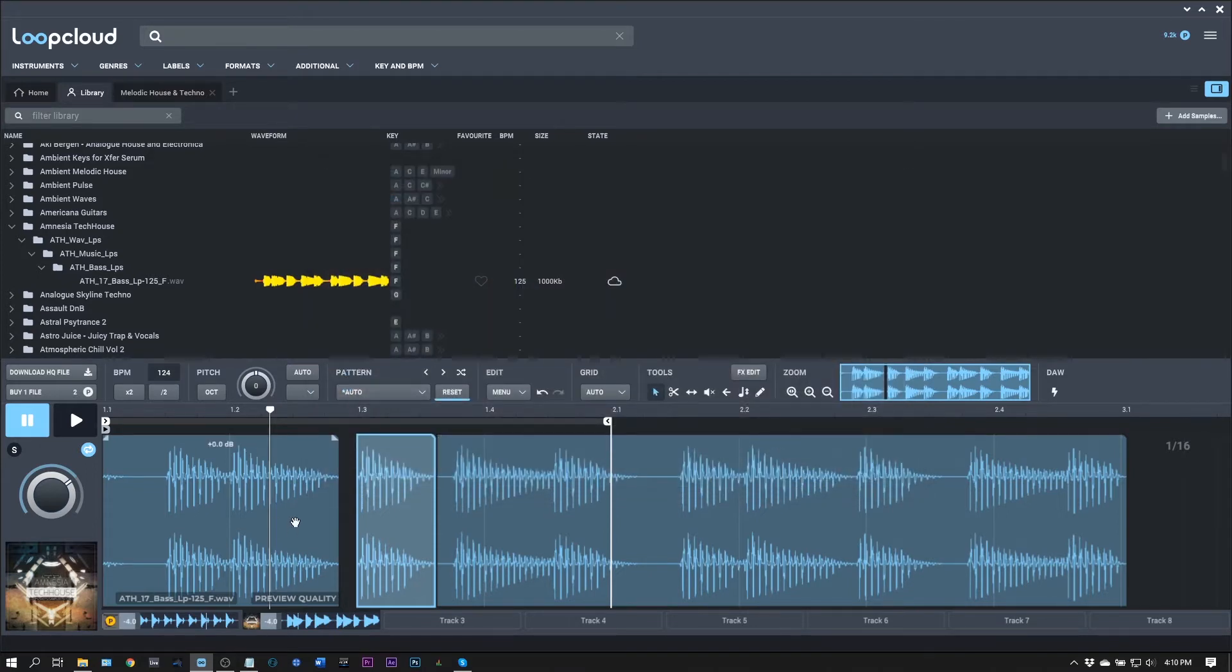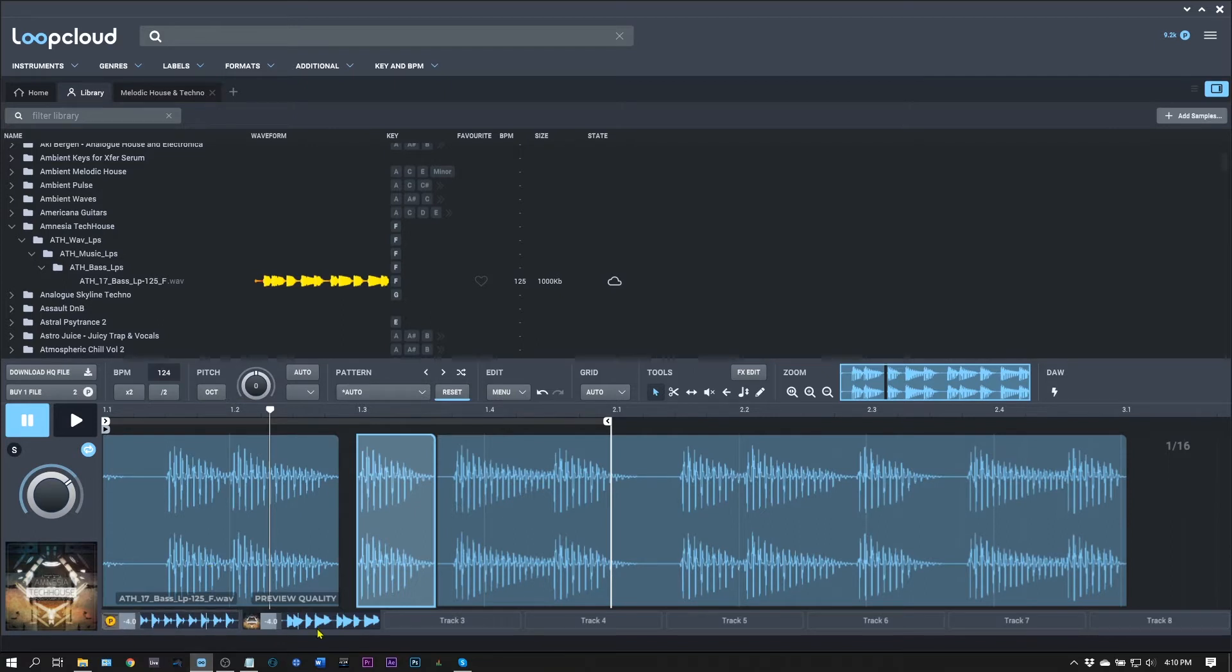Now I can send that to anybody. And you'll see here that I actually have two loops in this project. One is from the store. One is from my library.